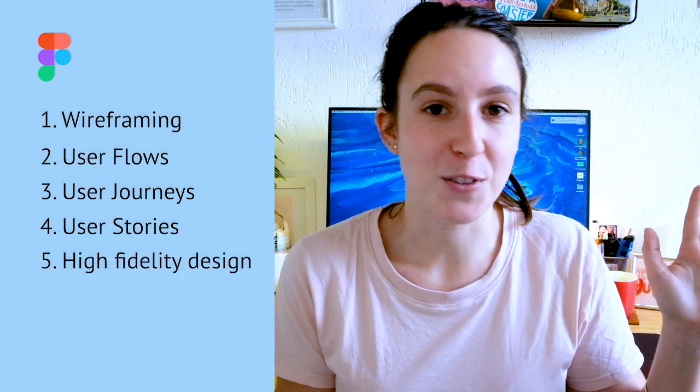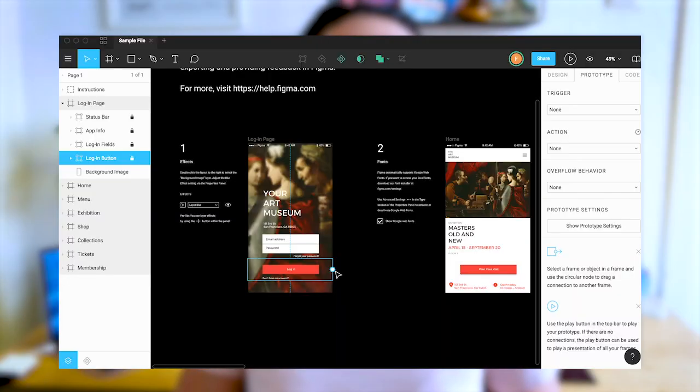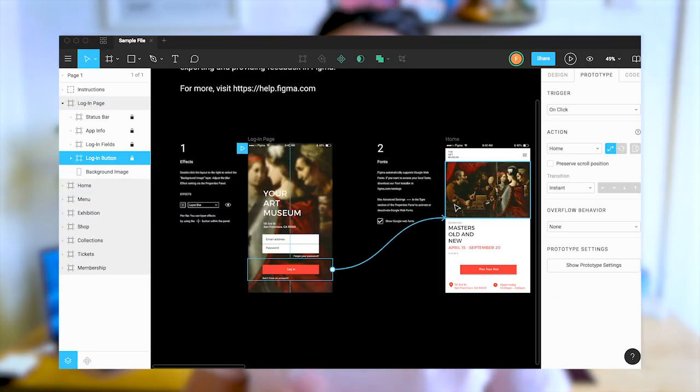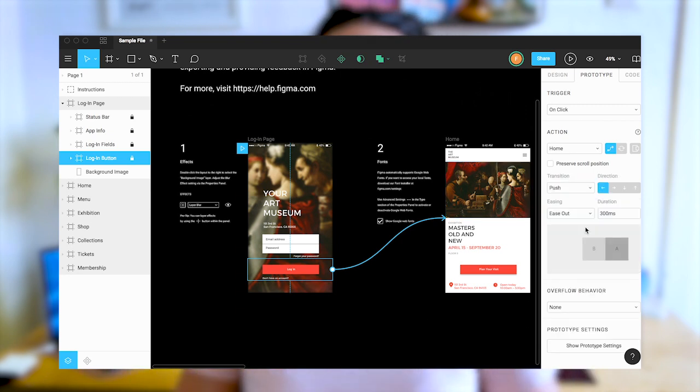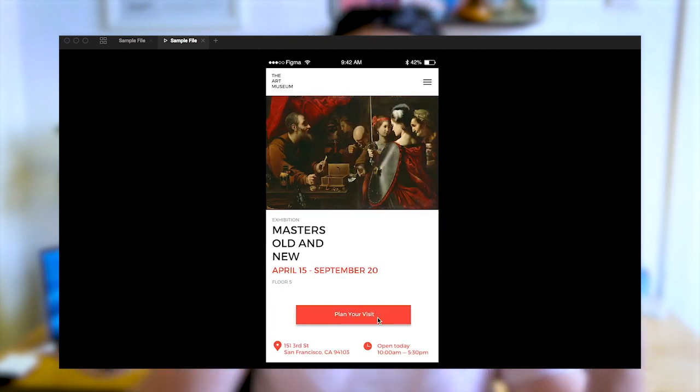I use Figma for wireframing, creating user flows, user journeys, user stories, and of course doing actual vector screen design and high-fidelity design — all of that is done in Figma. I also use Figma's inbuilt prototyping feature to make prototypes. Figma's prototyping features are pretty good — you can do more than just basic screen transitions. You can now make things sticky and create scroll effects. And once I've created a prototype, I load it onto a phone and then use that for user testing.